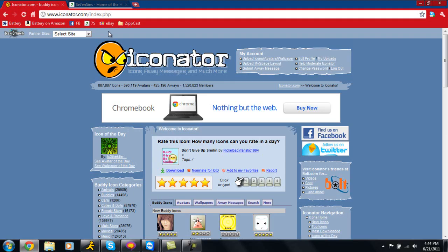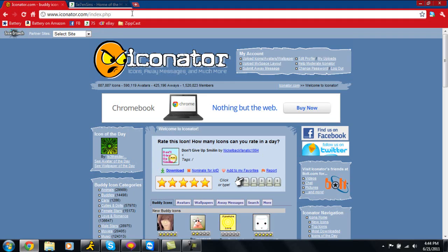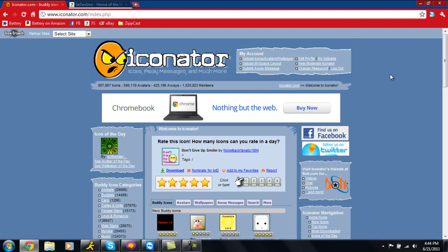We're going to minimize that and go to this website called iconator.com. Once you're here, I'd recommend creating an account because if you create an account, you can upload your own created GIFs and things like that.